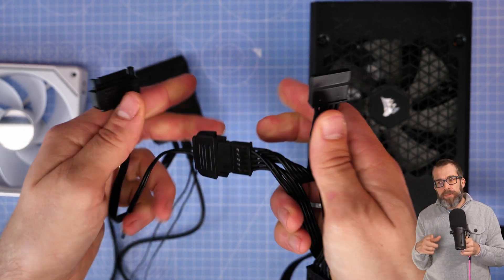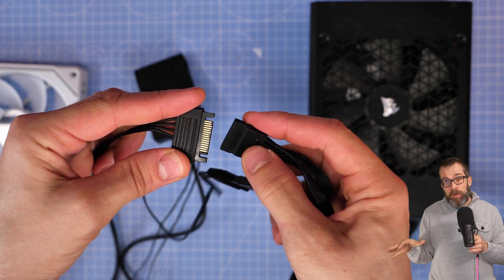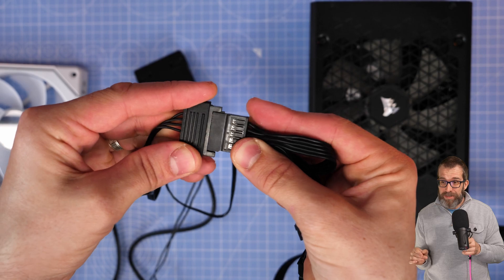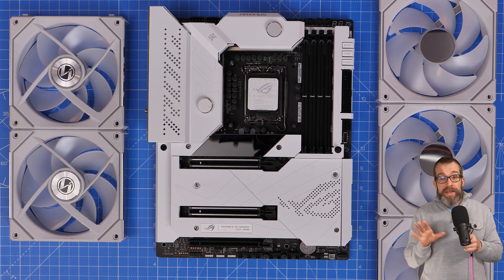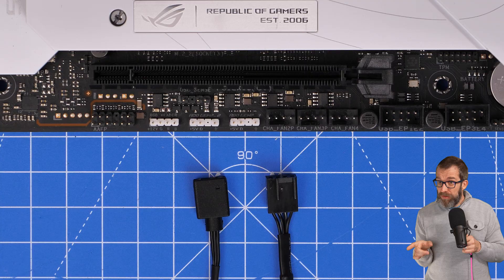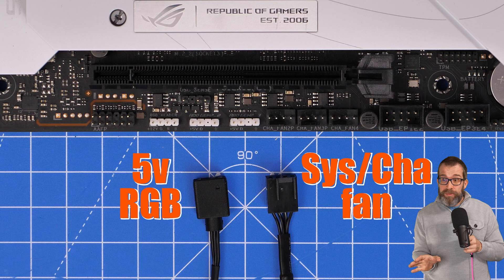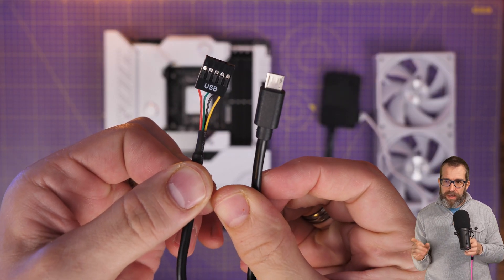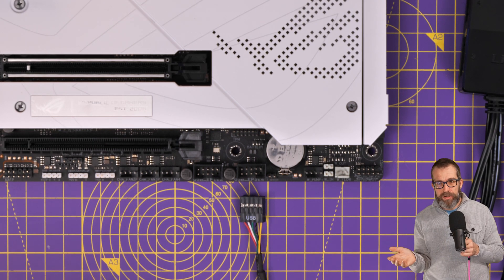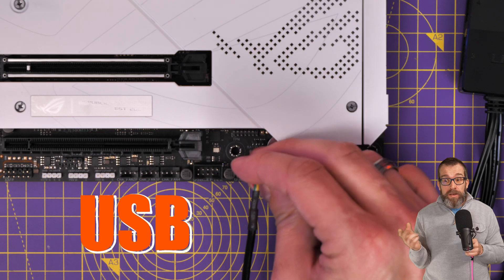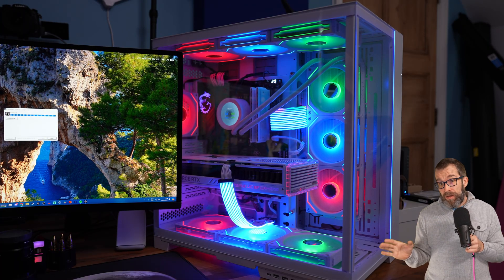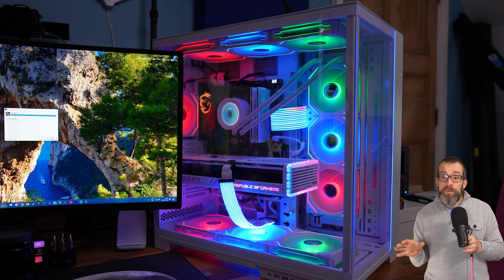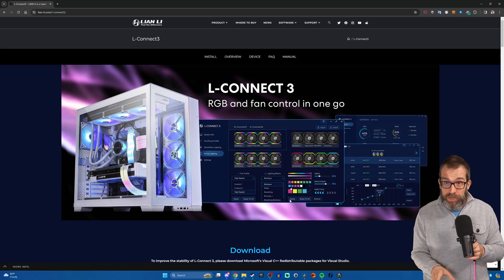I usually recommend plugging in both of those, and that also allows the sync port to get power. The five-volt RGB and system fan headers are optional if you're using this controller. You only need them if you want to use your motherboard software, but the USB is essential. Don't forget that. A lot of people have this issue where they haven't connected that and then they're wondering why it doesn't work in L-Connect. They can't update the firmware or maybe other things aren't working properly. And more importantly, you can also update the firmware, which is really important too.